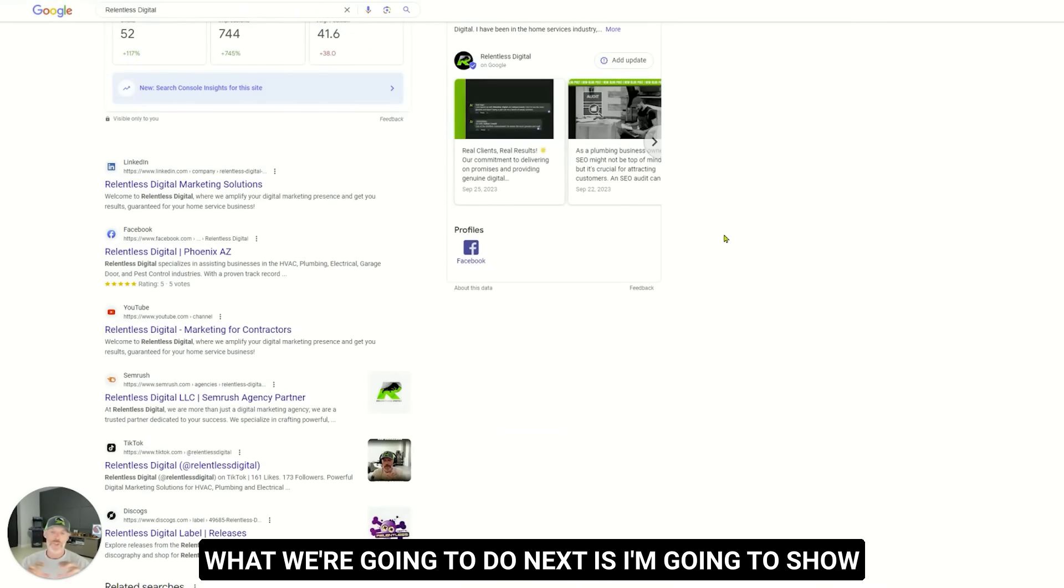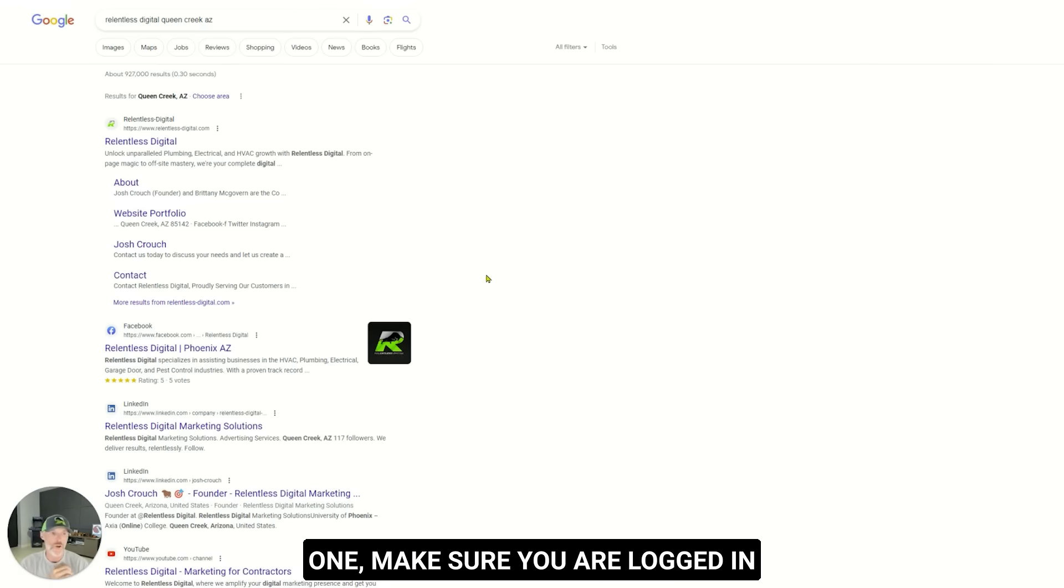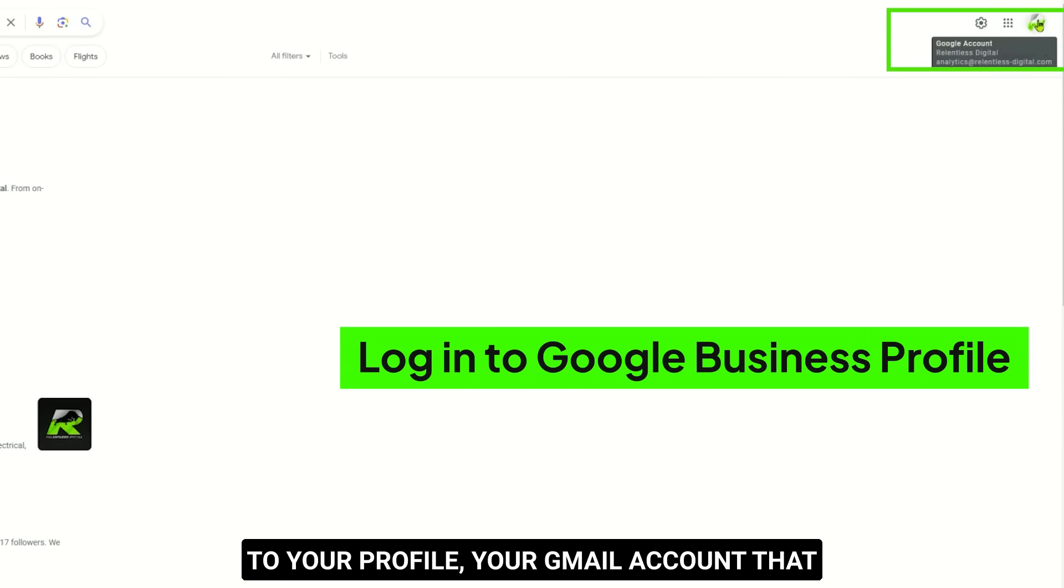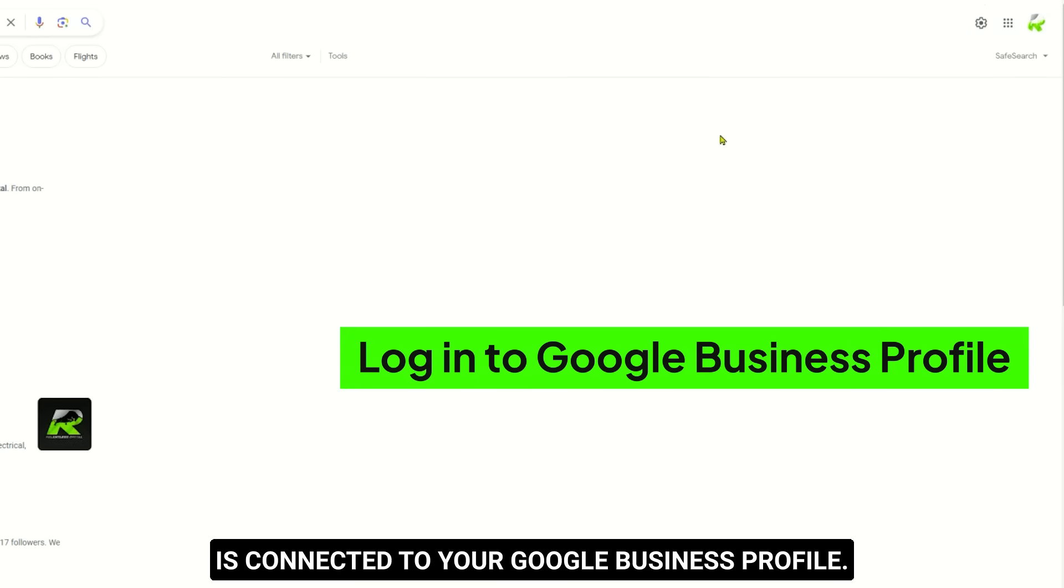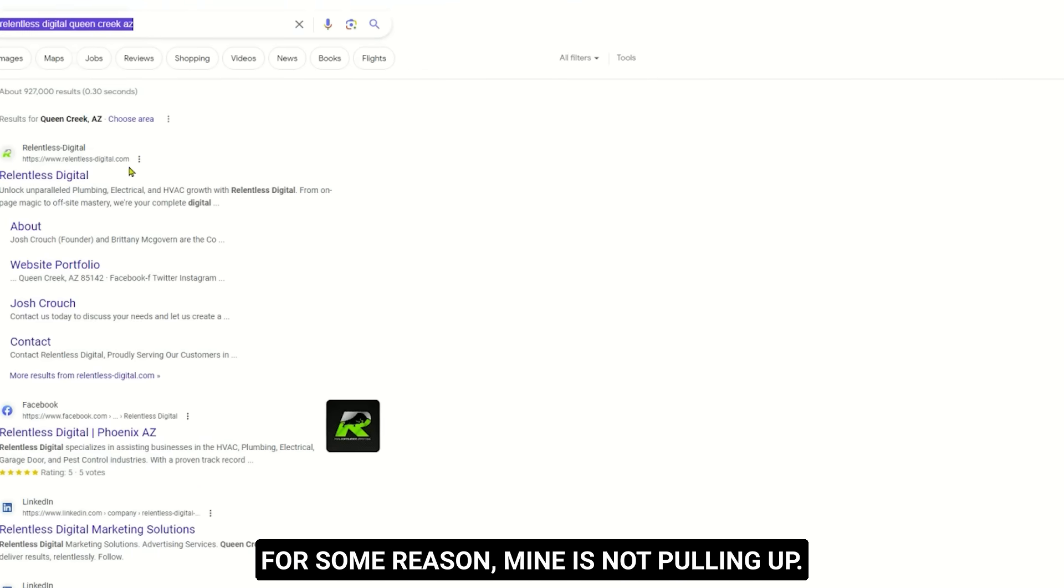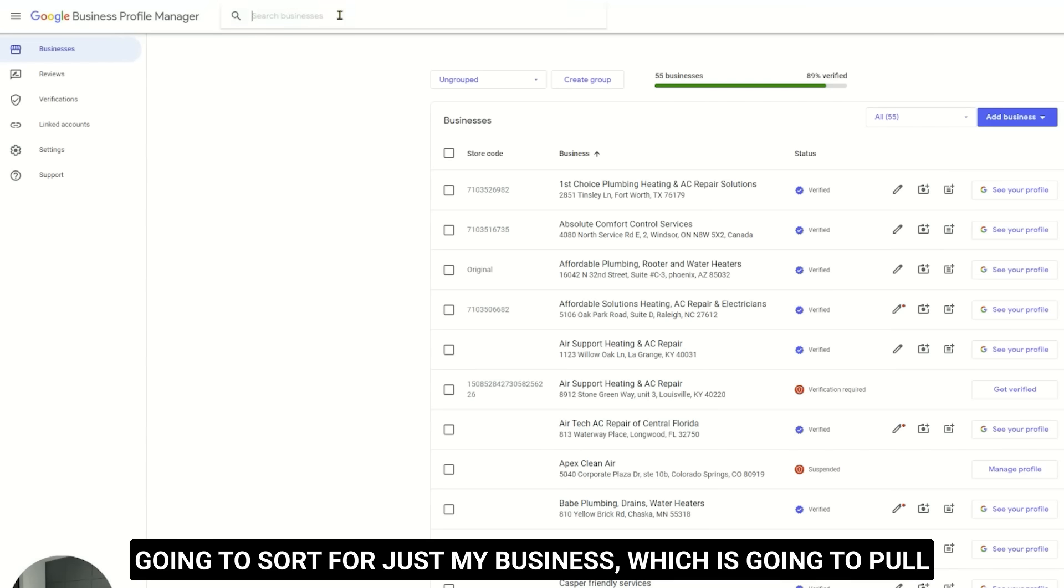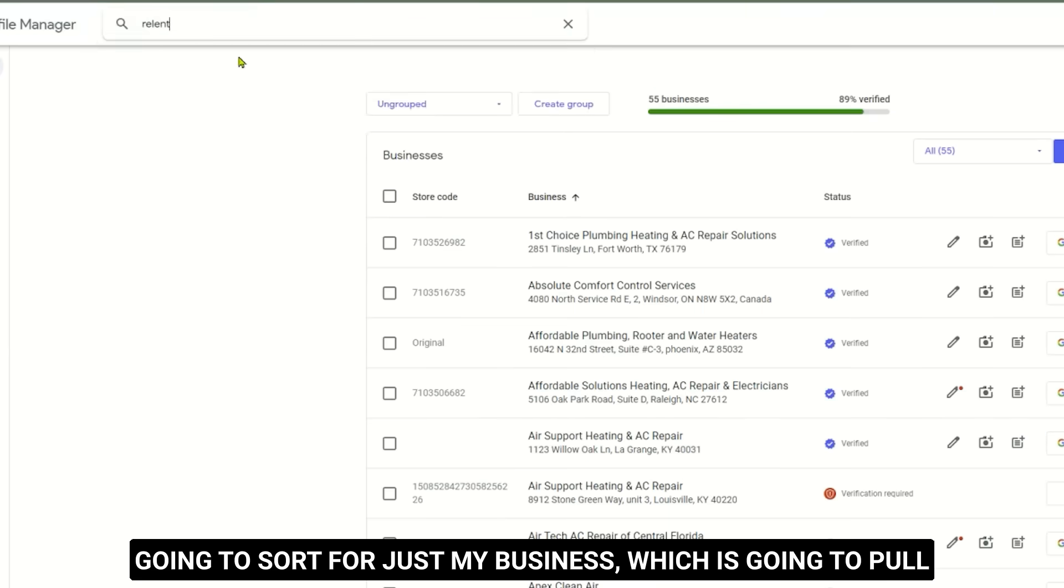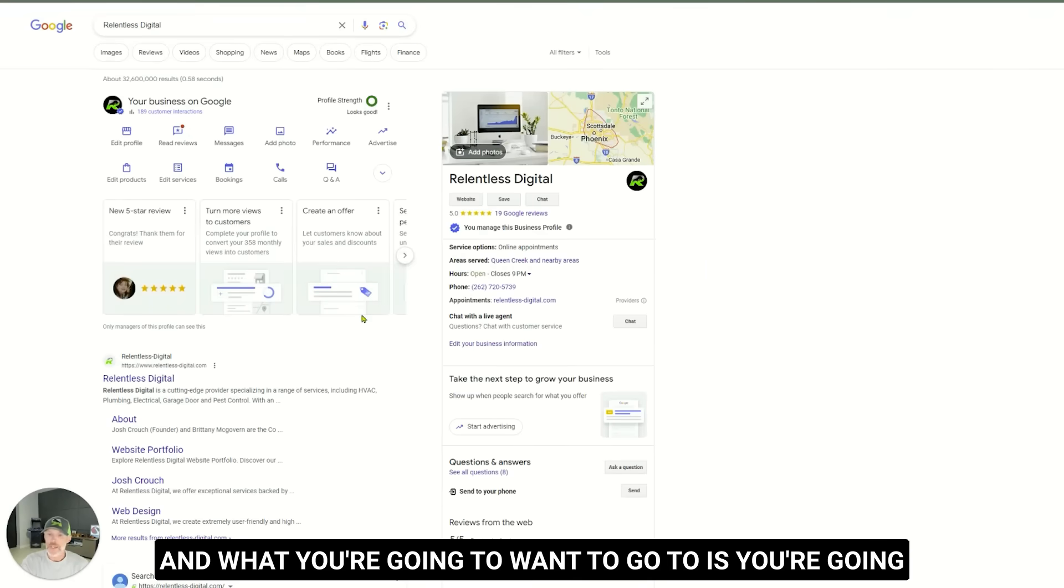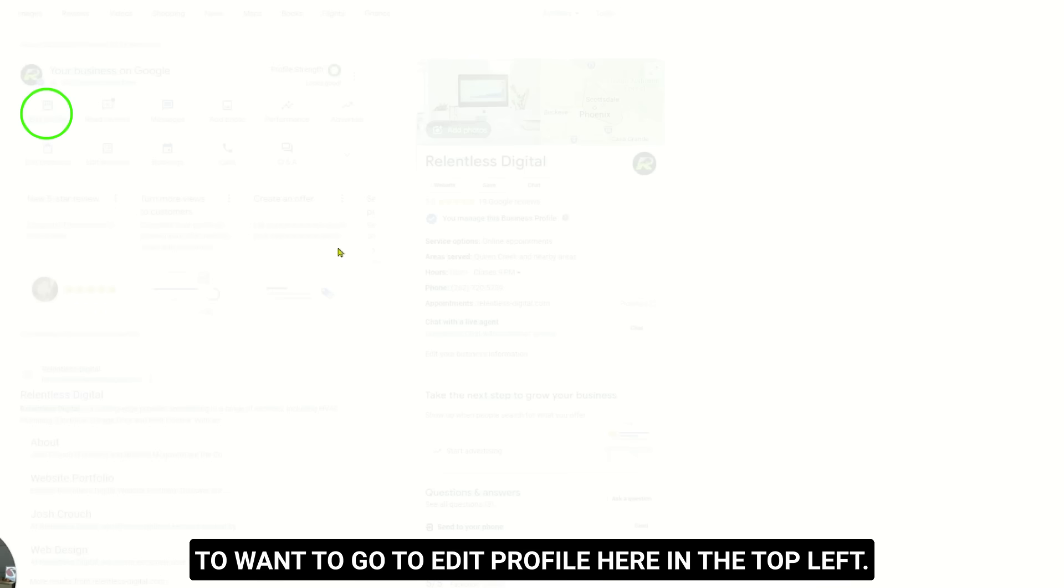What we're gonna do next is I'm gonna show you exactly how to add the rest of your social media icons. So you can do a couple things. One, make sure you are logged in to your profile, your Gmail account that is connected to your Google business profile. The next thing you can do is you can even search yourself here. For some reason, mine is not pulling up. So I'm gonna go to my business profile manager and I'm going to sort for just my business, which is gonna pull up the same screen that we were just looking at.